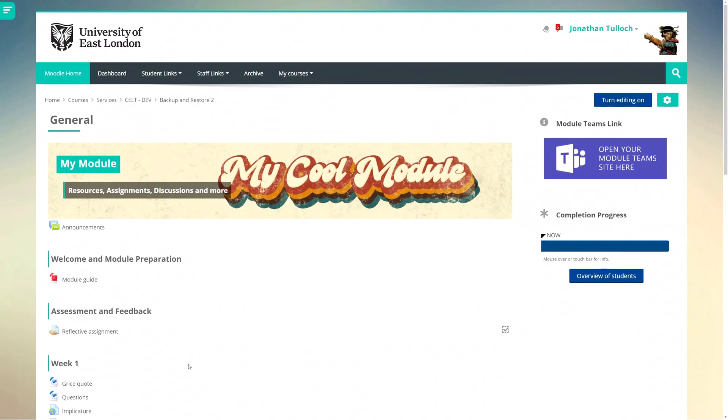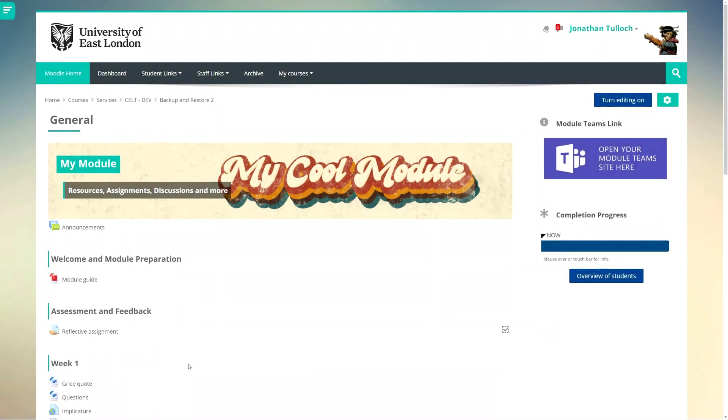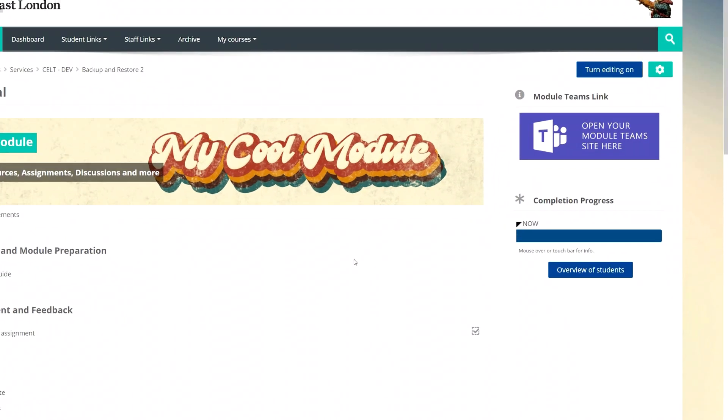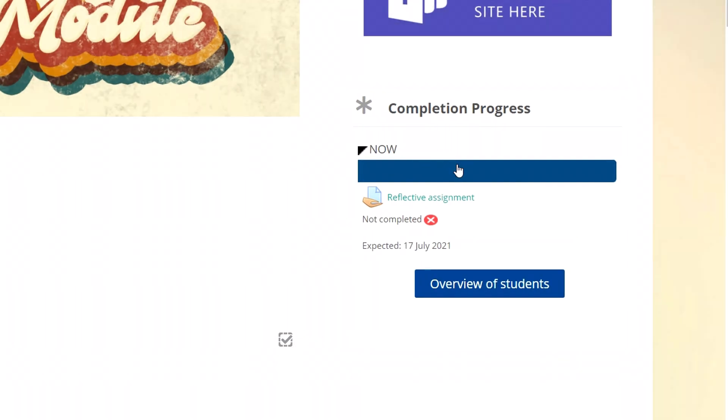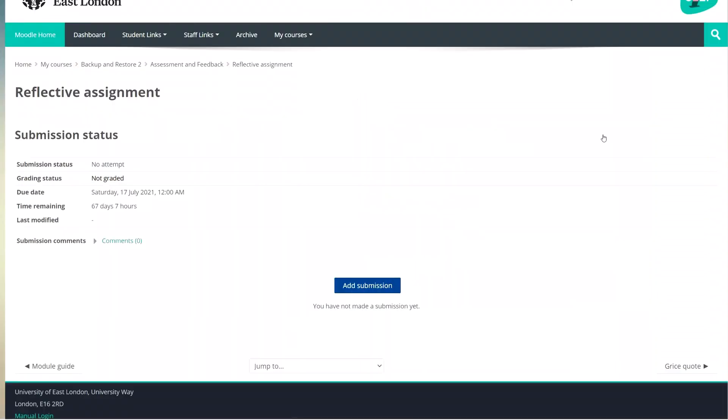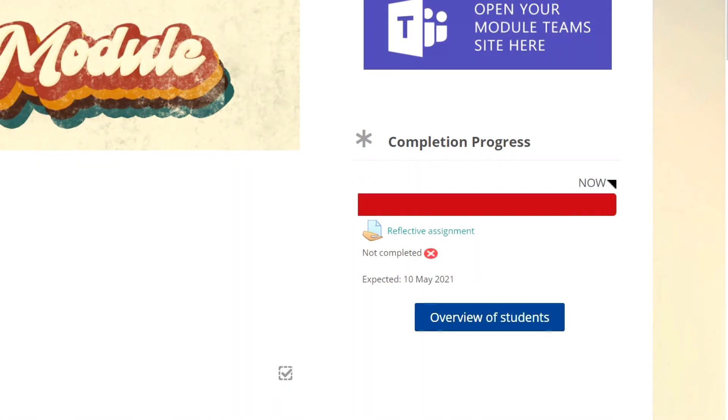Straight away I can see the small checkbox next to the activity indicating whether it's been completed or not. The completion progress box has changed too. There's now a blue bar representing activities that haven't been completed. Underneath it, it tells me what the activity is and by clicking on it, I can navigate directly to that activity. When the activity is completed, this bar will turn green. If the deadline passes without it being completed, it will turn red.